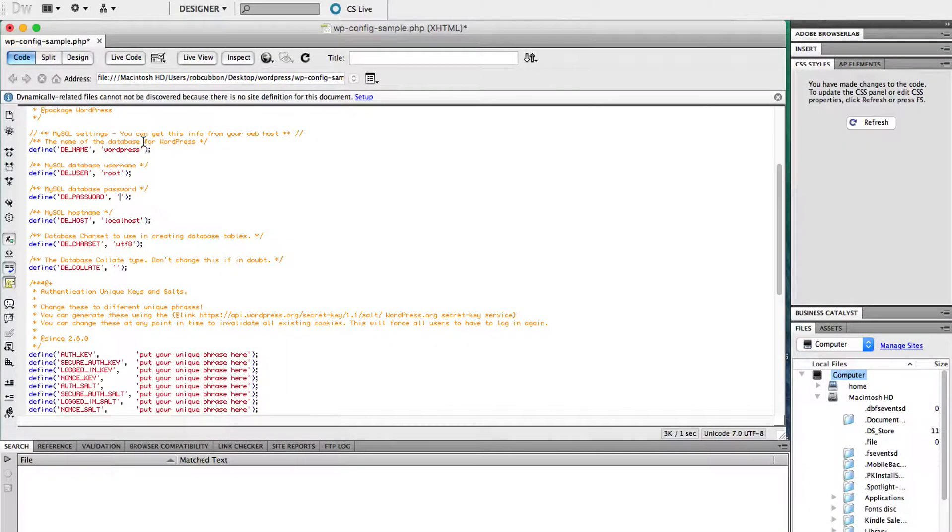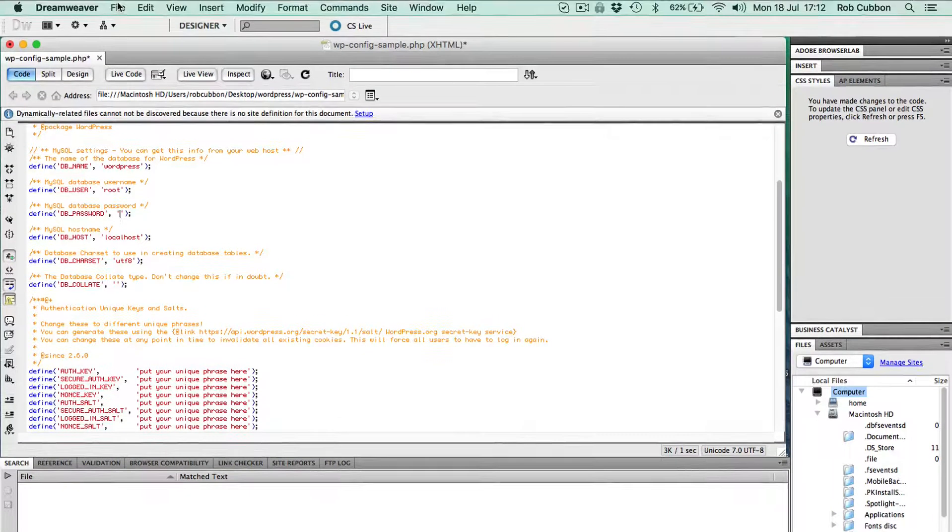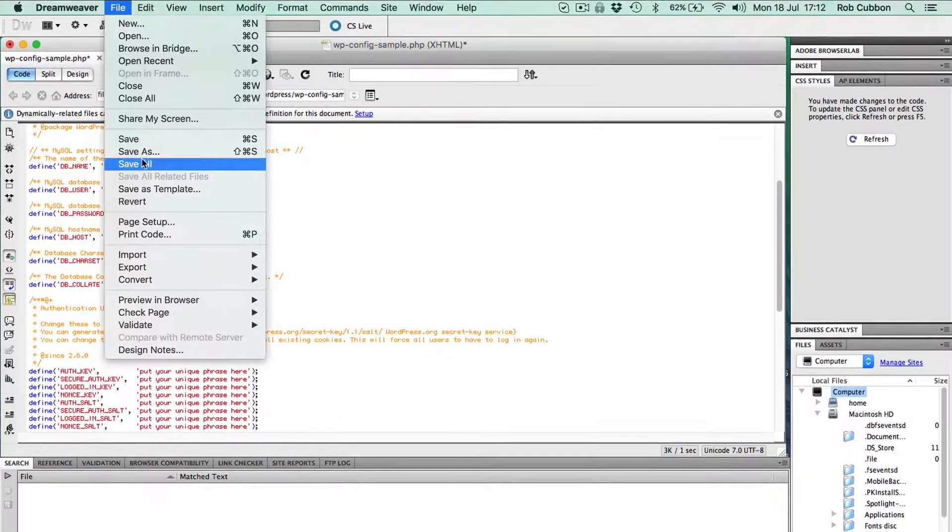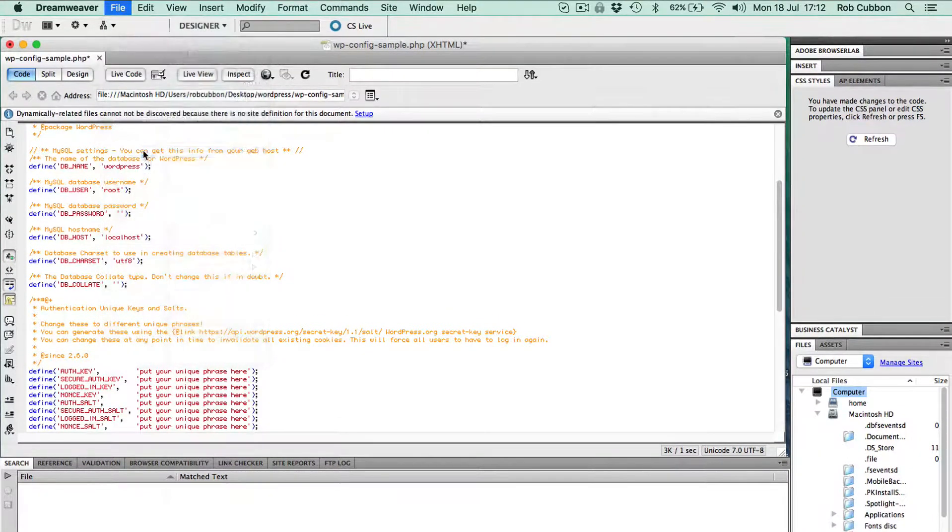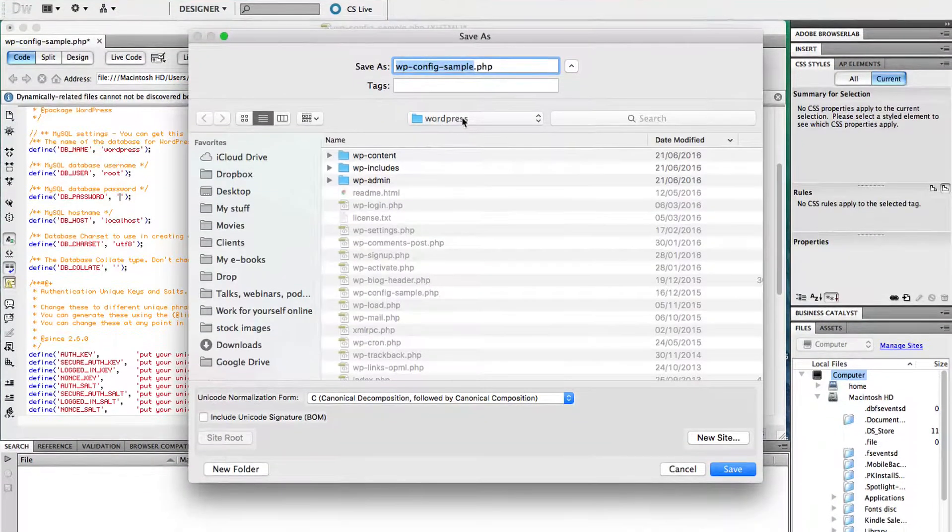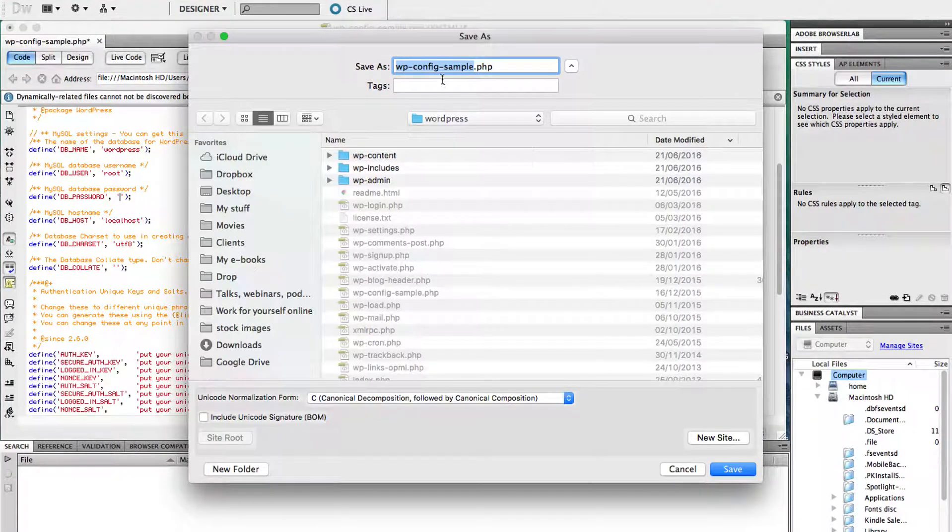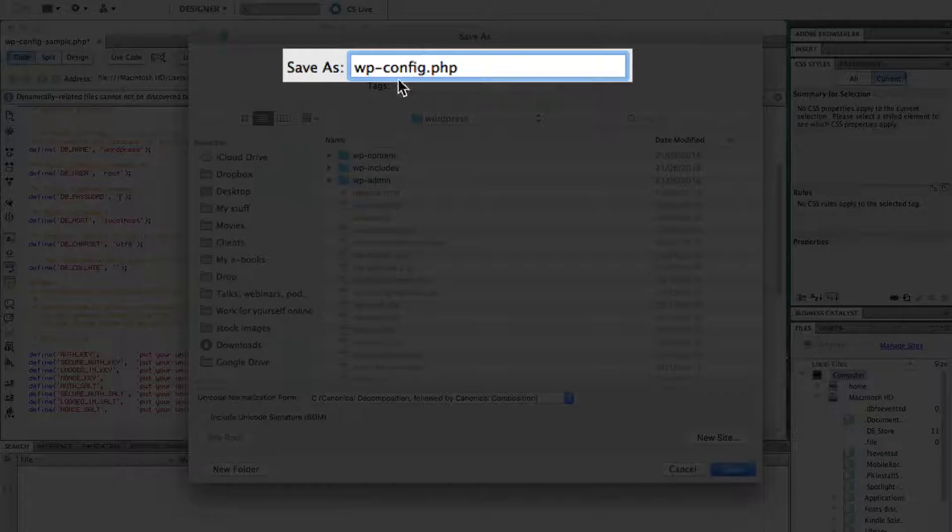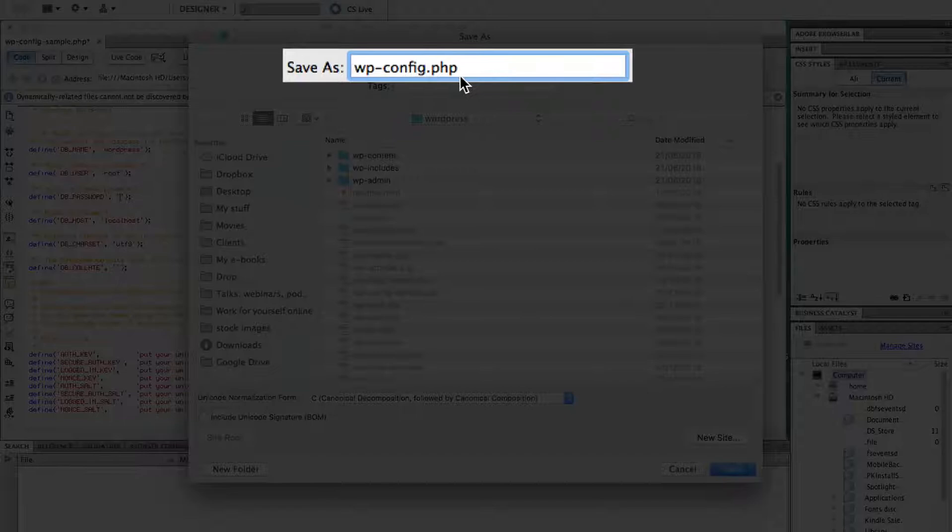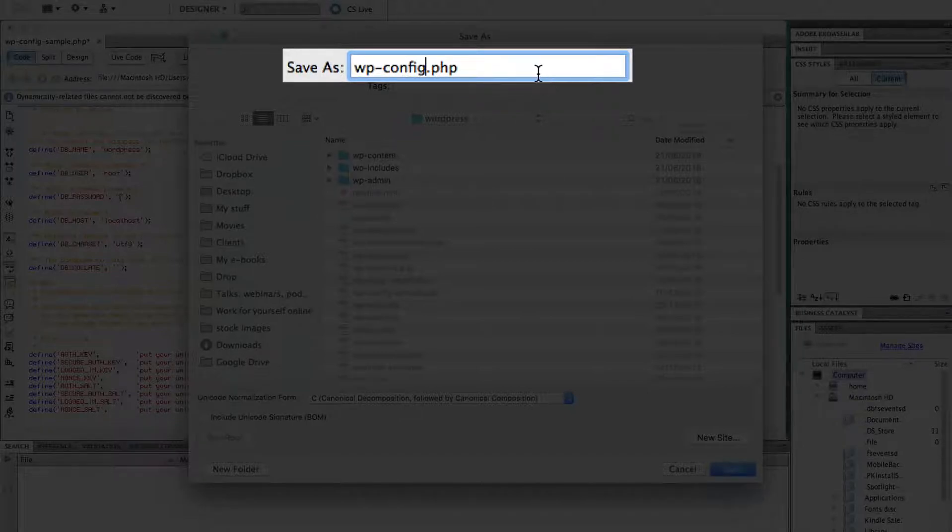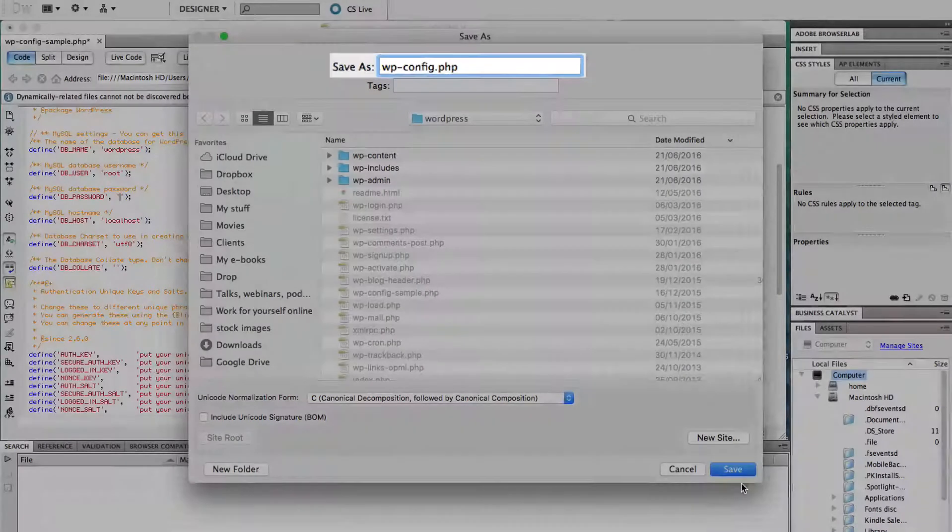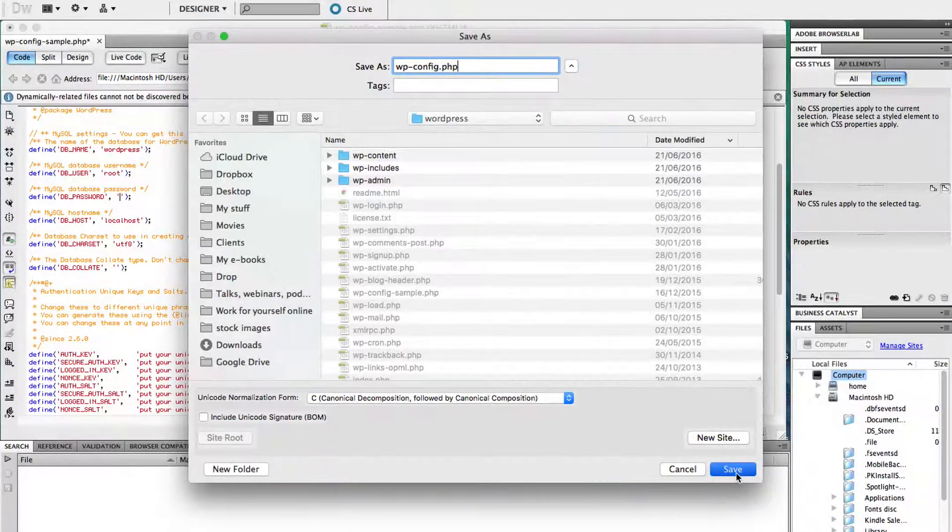So we're going to save as this document. Go save as, put it back in that WordPress folder, but call it wp-config.php. It's got to be that exact file name, else this won't work. Save.